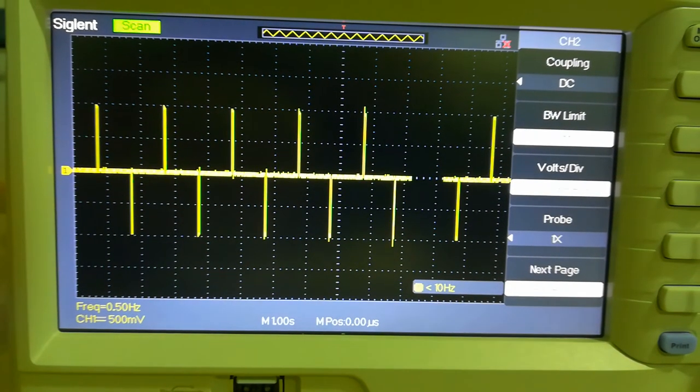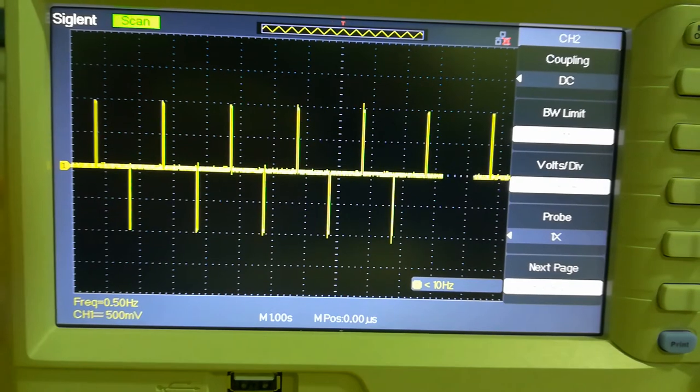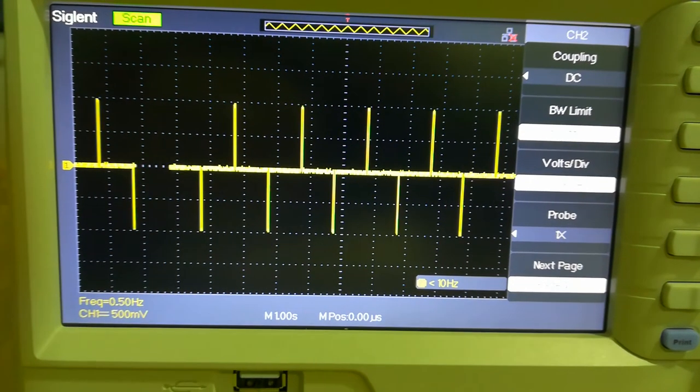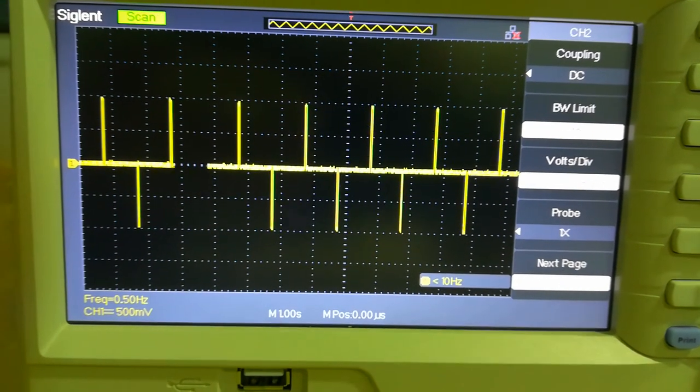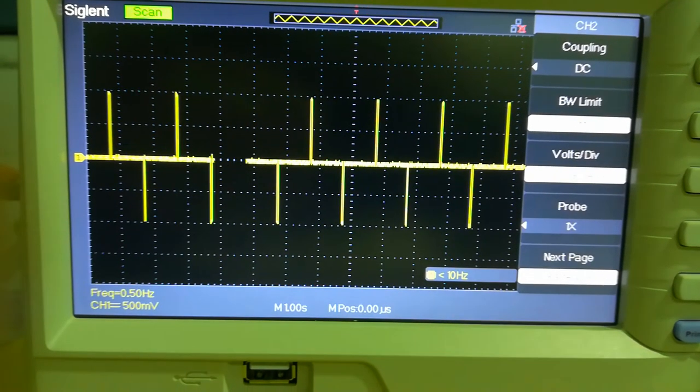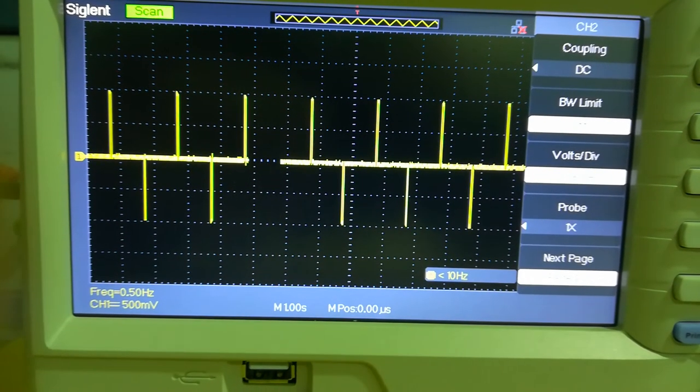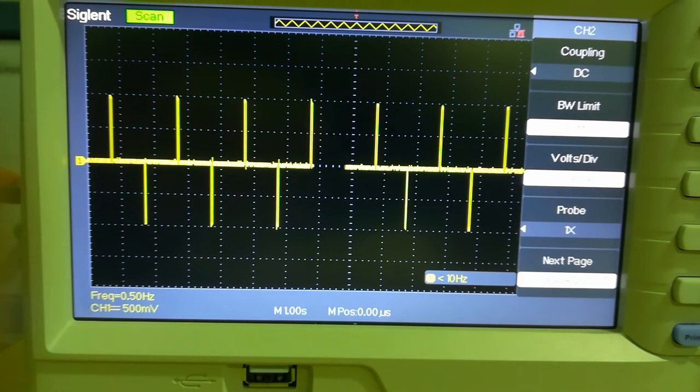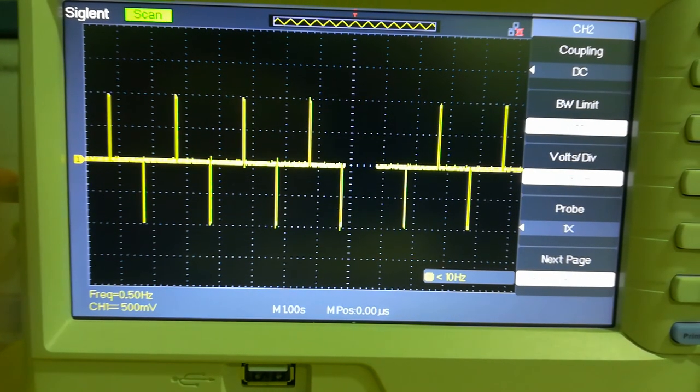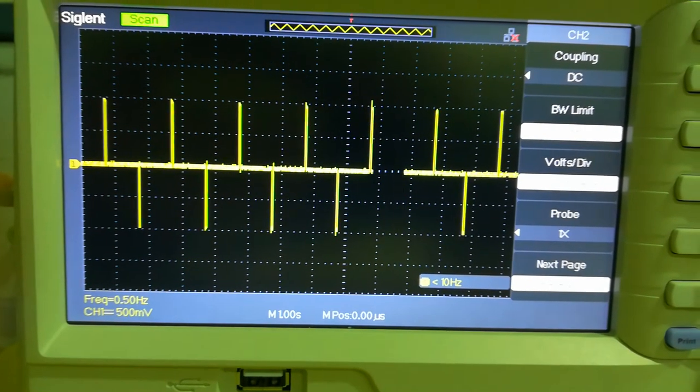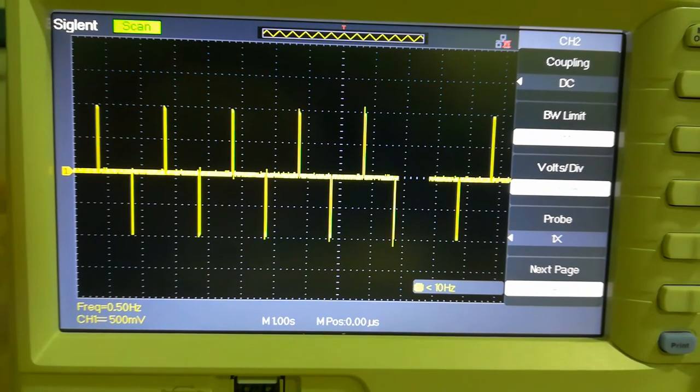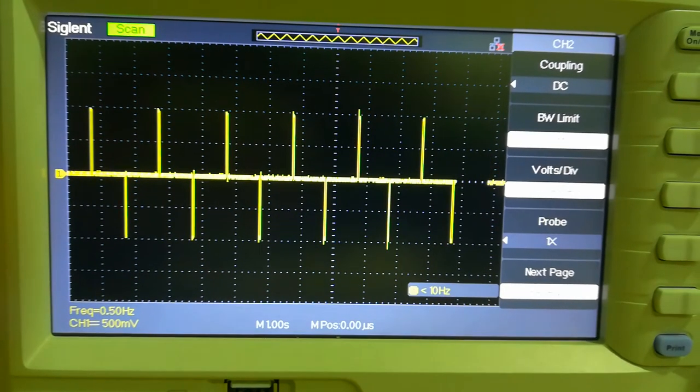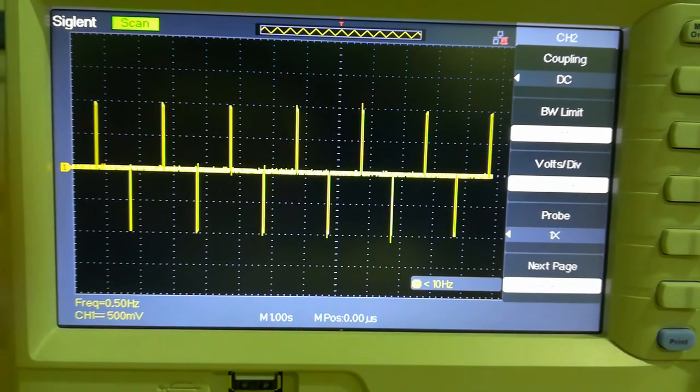This means that every 2 seconds we have a positive pulse and a negative pulse. And what we have to do is convert the negative pulse to positive pulse, so we have 2 positive pulses every 2 seconds, which means 1Hz.